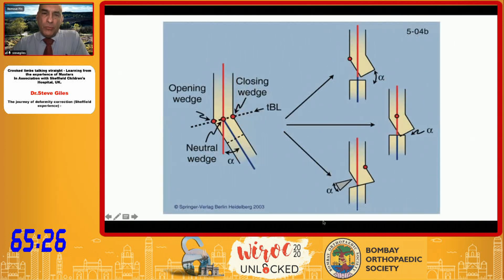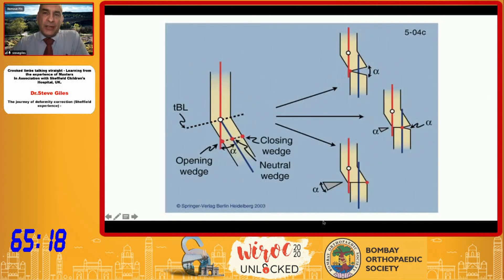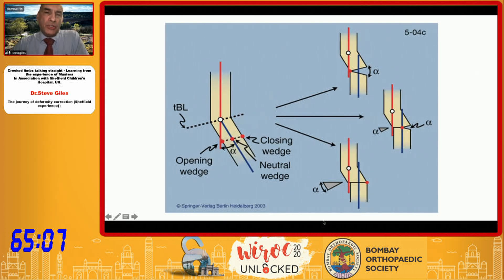If you move your hinge point away from the bisector line, you introduce translation. You can use this in a reverse manner to correct what you actually want to achieve, depending on the malalignment or deformities that are presented to you.